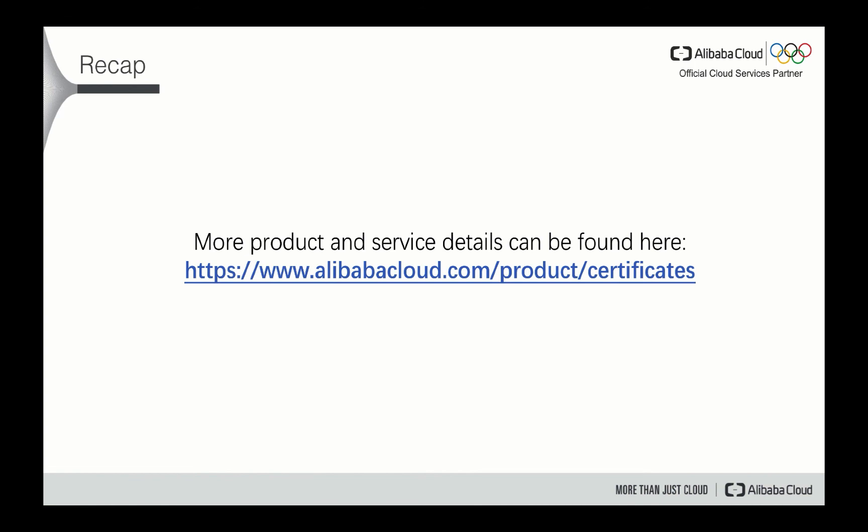Thank you for watching. And if you have more interest in our Alibaba products, especially the certification products, please go to the following link, and you will have more rich information from there. Thank you for watching.